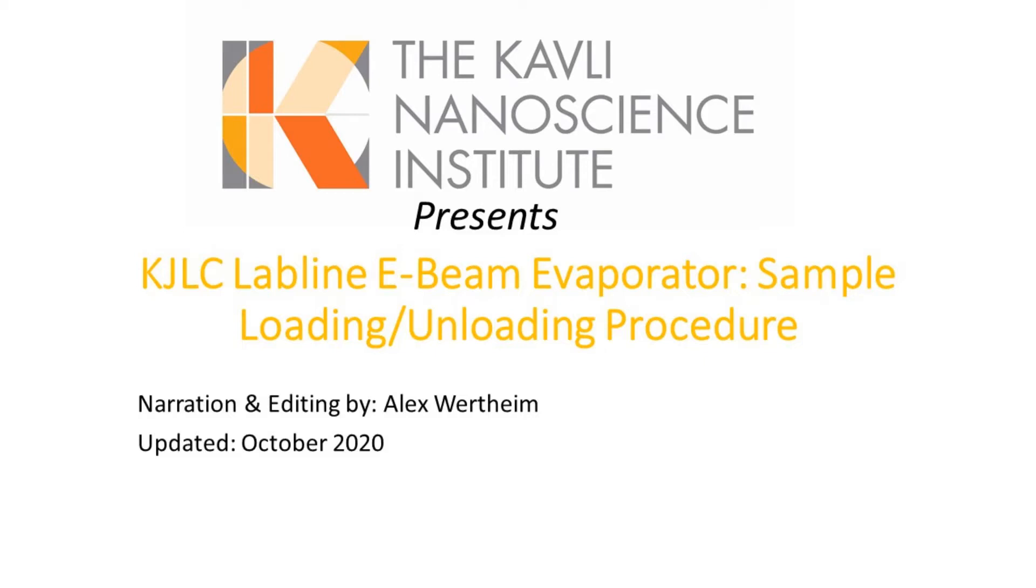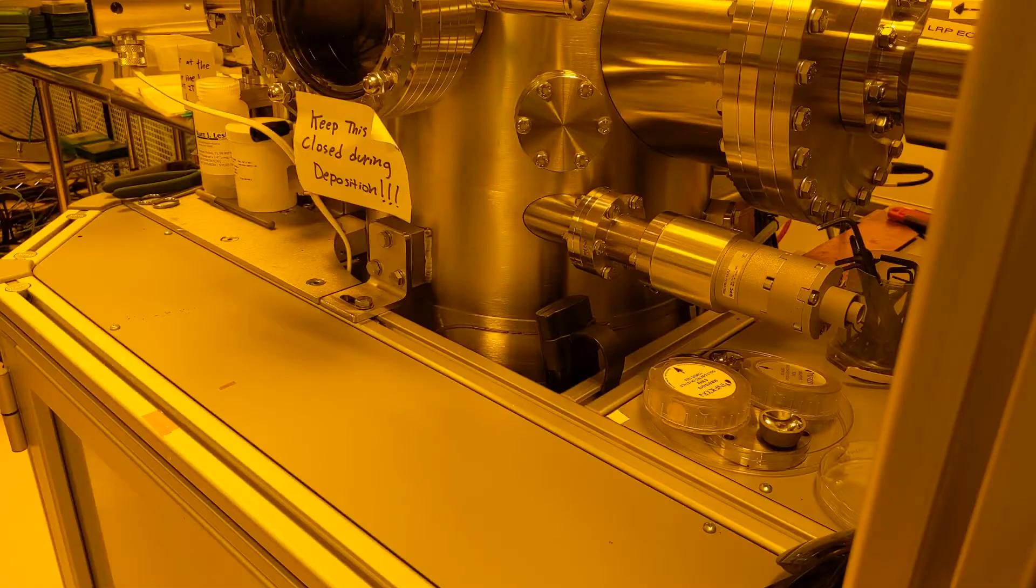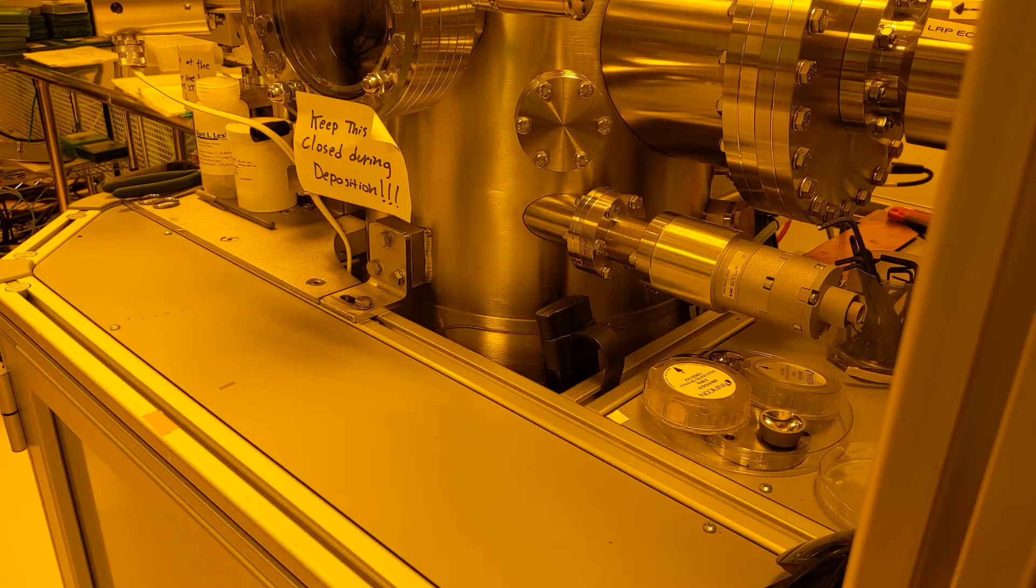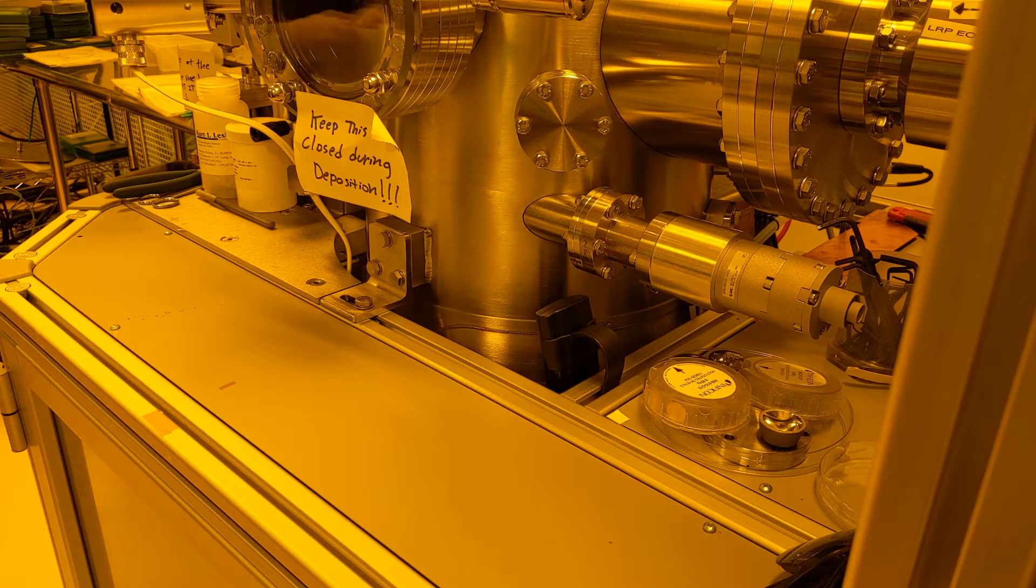This video is for our lab line series electron beam evaporation chamber. Here I'm going to show you the sample loading and transfer procedure. First we'll load and transfer our sample into the chamber.